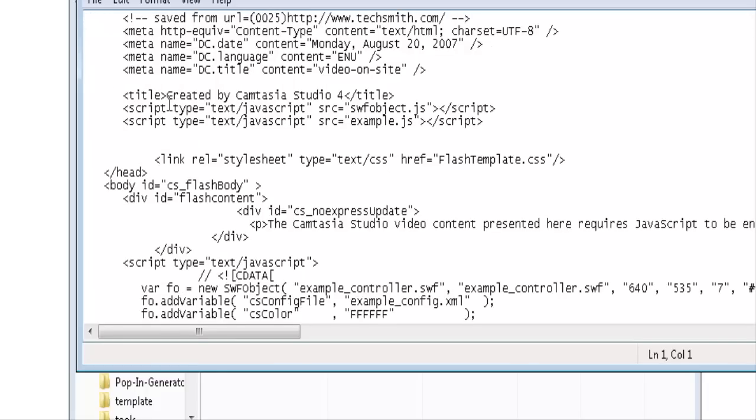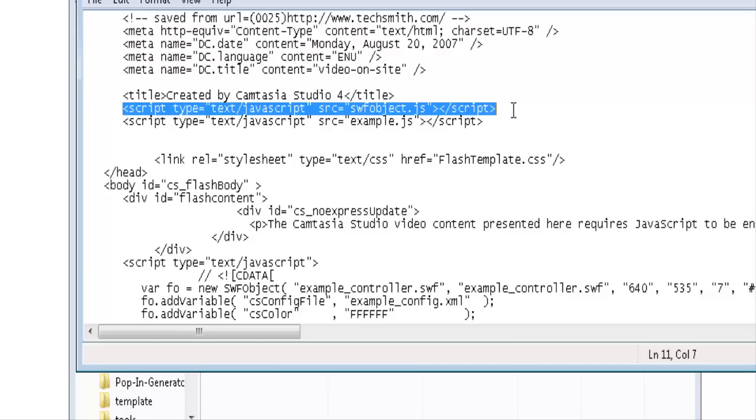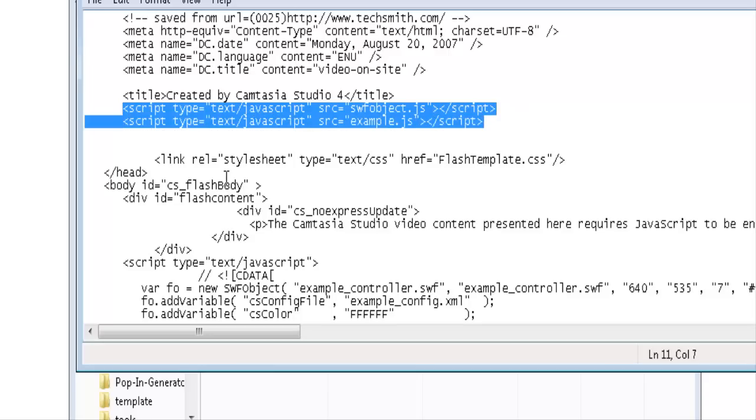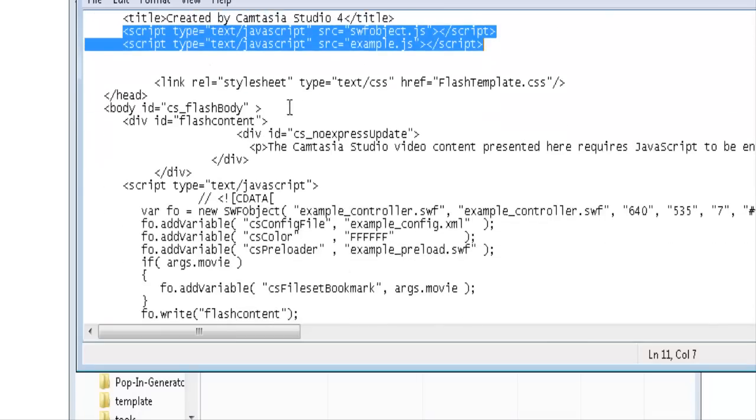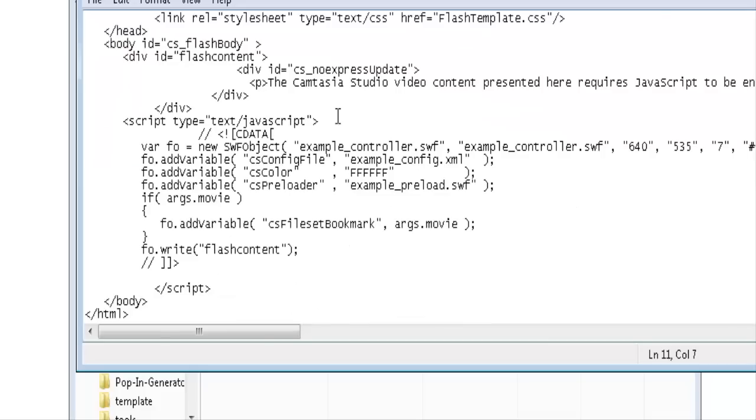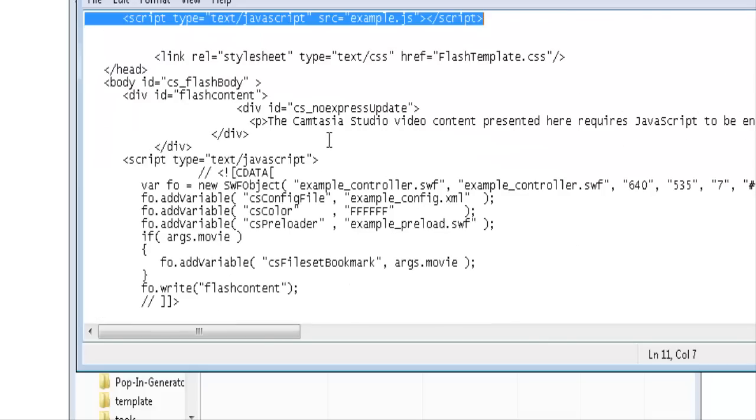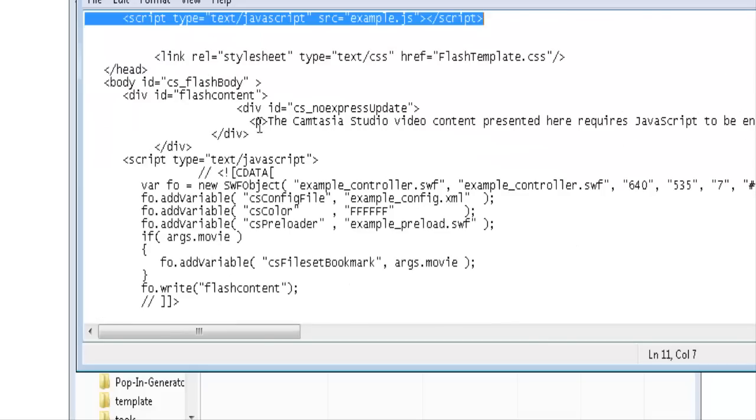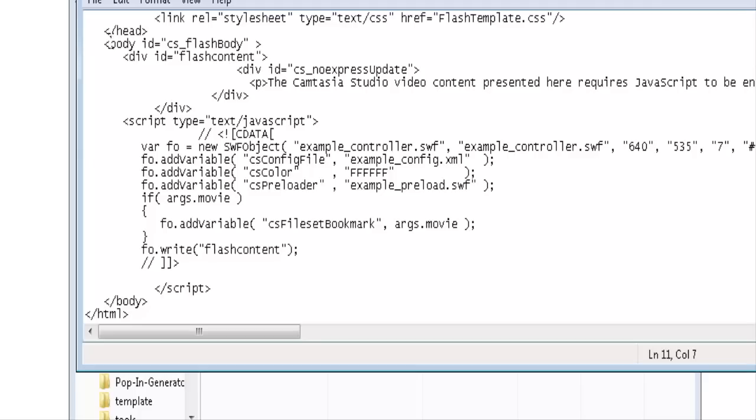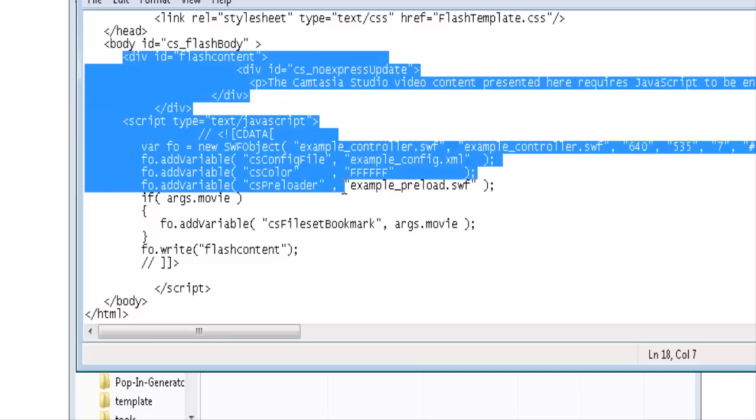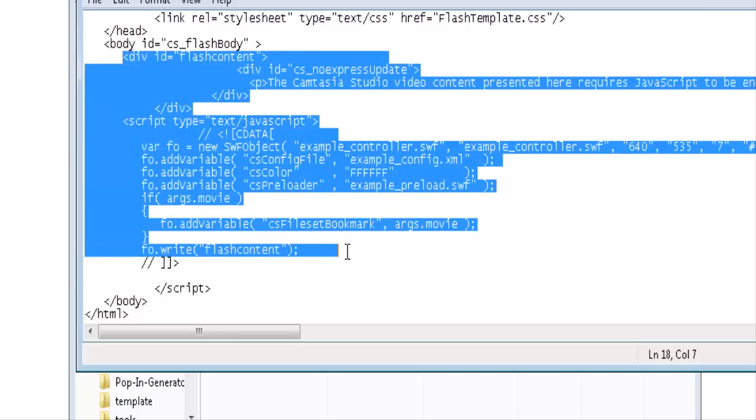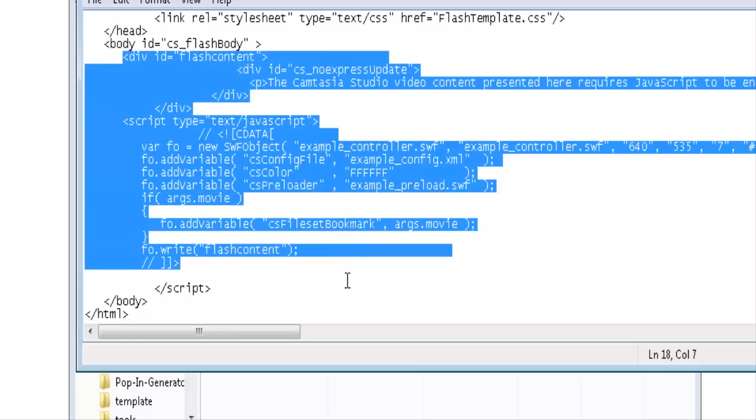And the important parts of this are these two lines that say script, which are JavaScript lines which you need to put in the header of your website. And then down here under the body tag, you'll see this first division here. You would copy all of this down to there.